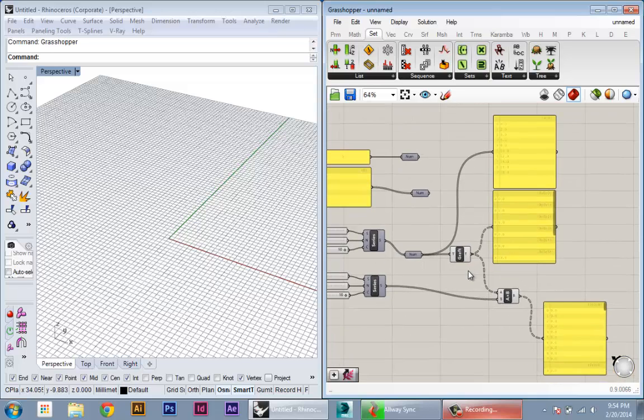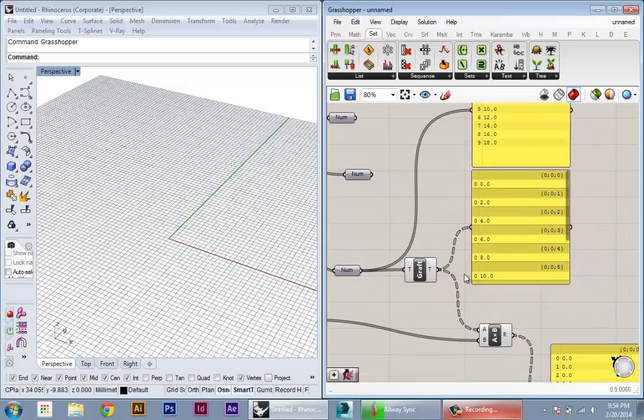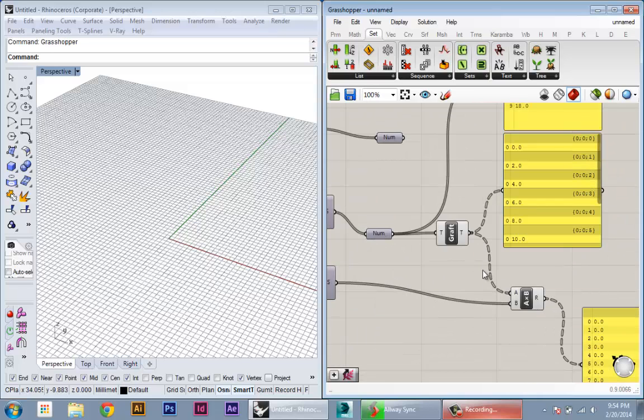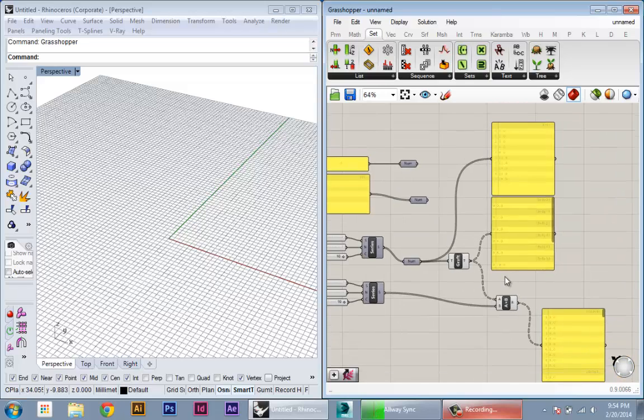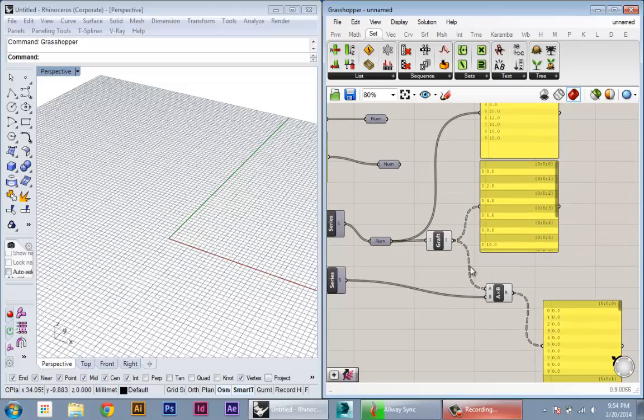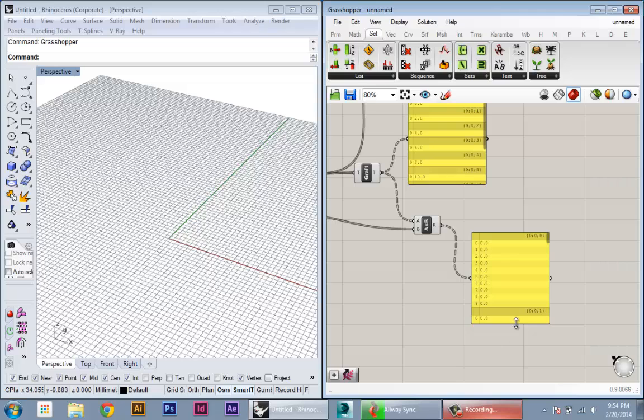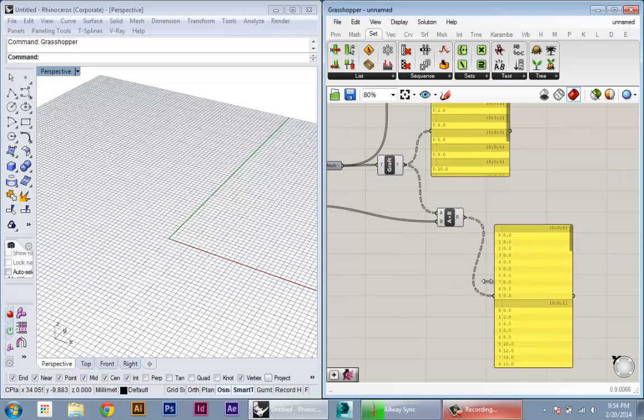And the other thing you'll notice is how the visualization of the data flow changes. You start to get this dashed line. So anytime you go into branches or there's some complexity or structure to your data beyond just a straight list, you will start to see these dashed lines, and these dashed lines will permeate as long as you have that complexity of the data.